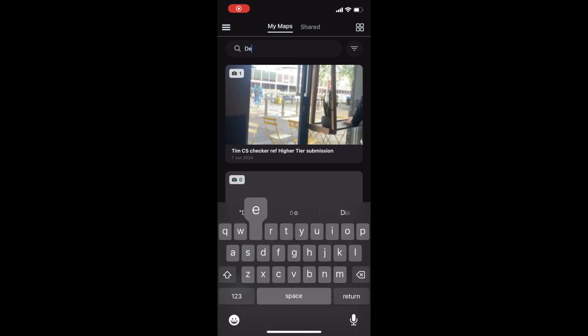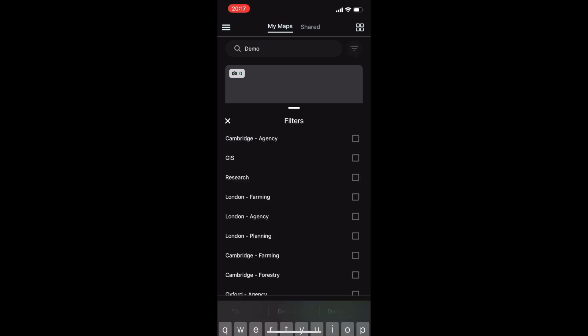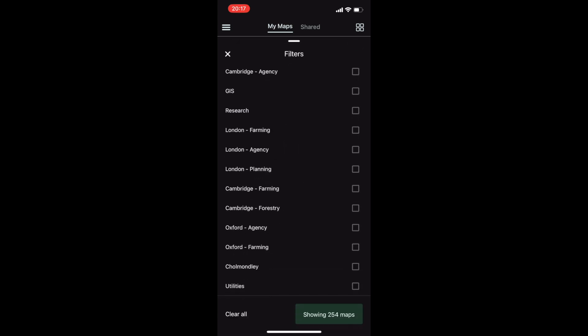Users can find their existing maps that they have created on LandApp desktop by searching either for a map name or through the team tags.